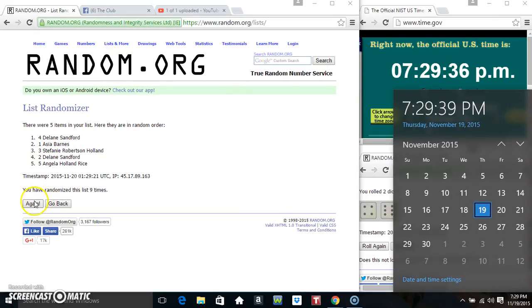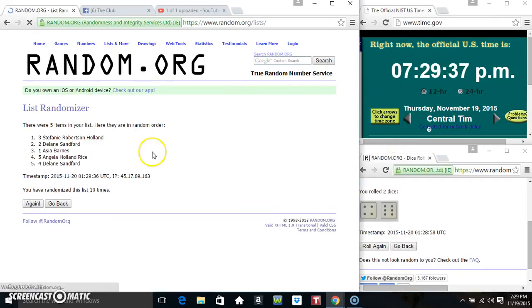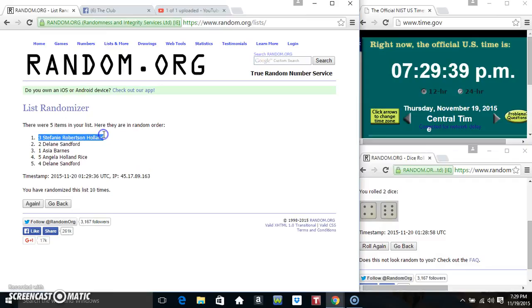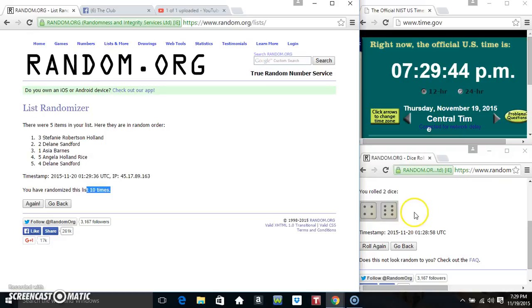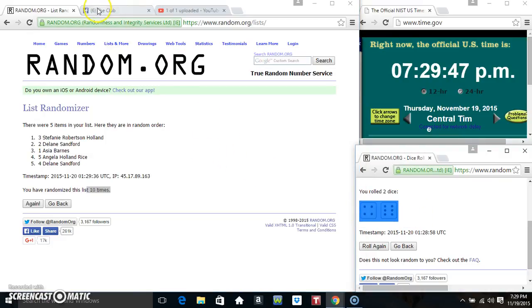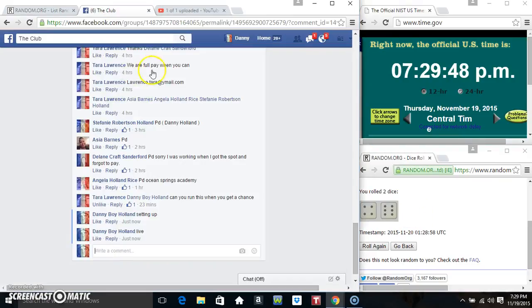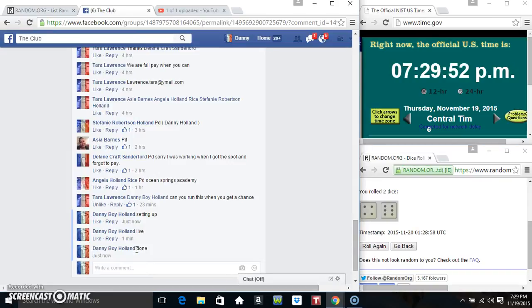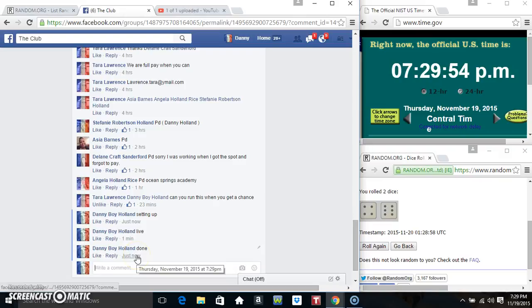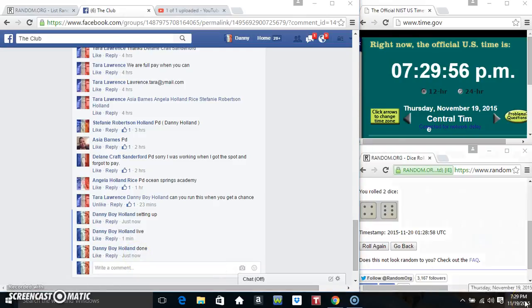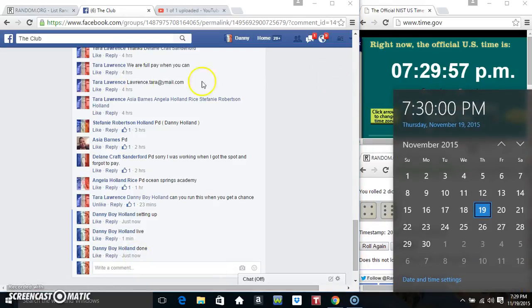Good luck everyone. Miss Stephanie Robertson Holland is the winner! Five items on your list, ten times on the dice, ten on the roll. Congratulations Stephanie! 7:29. Thanks everyone.